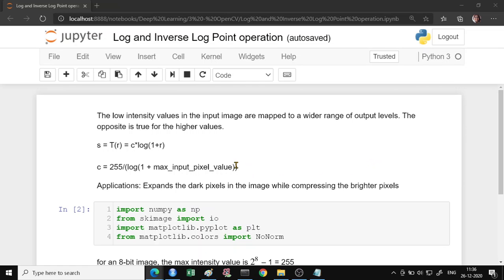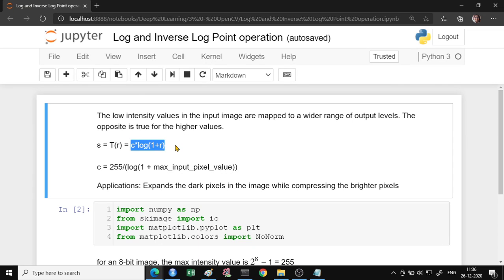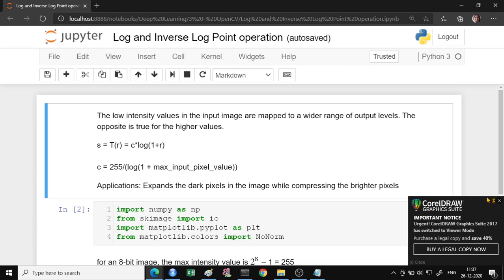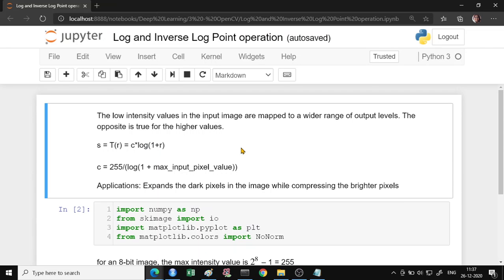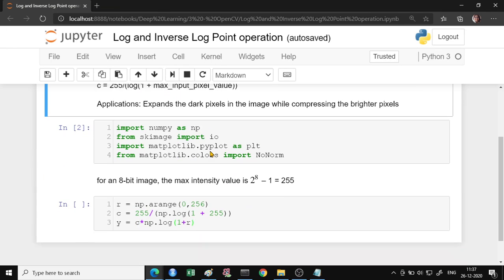So the formula of log transformation is defined like this. So this is constant into log of the pixel value, the input pixel value. So we add 1 here to avoid the problem of infinity. So log 0 is infinity. To avoid that, we add 1 here.